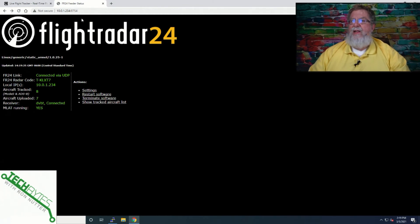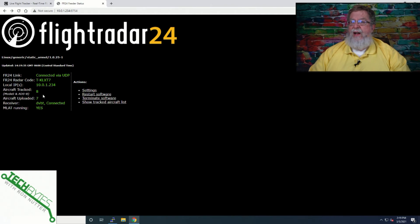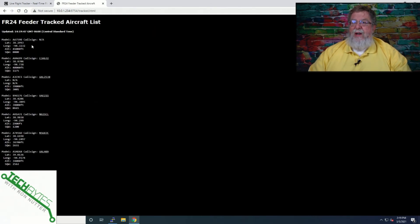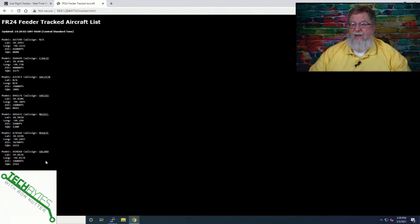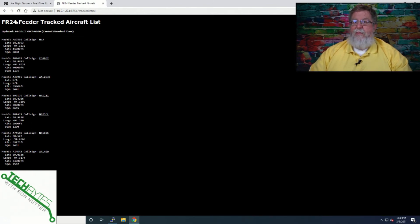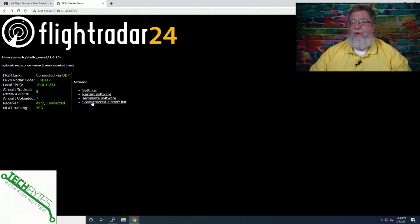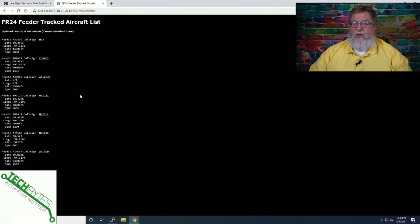This is the Raspberry Pi's local interface — we're going to the IP address on my network, colon 8754. It's already uploaded seven aircraft and it's tracking about eight right now. We can go over to show track list. Sometimes depending on where the airplane is, it may not be able to get a call sign on it. At this point you can see American Airlines, United Airlines, Southwest — SWA. This is showing you what it was looking at when this snapshot was pulled. If we go back to showing track list, that should be fairly current.